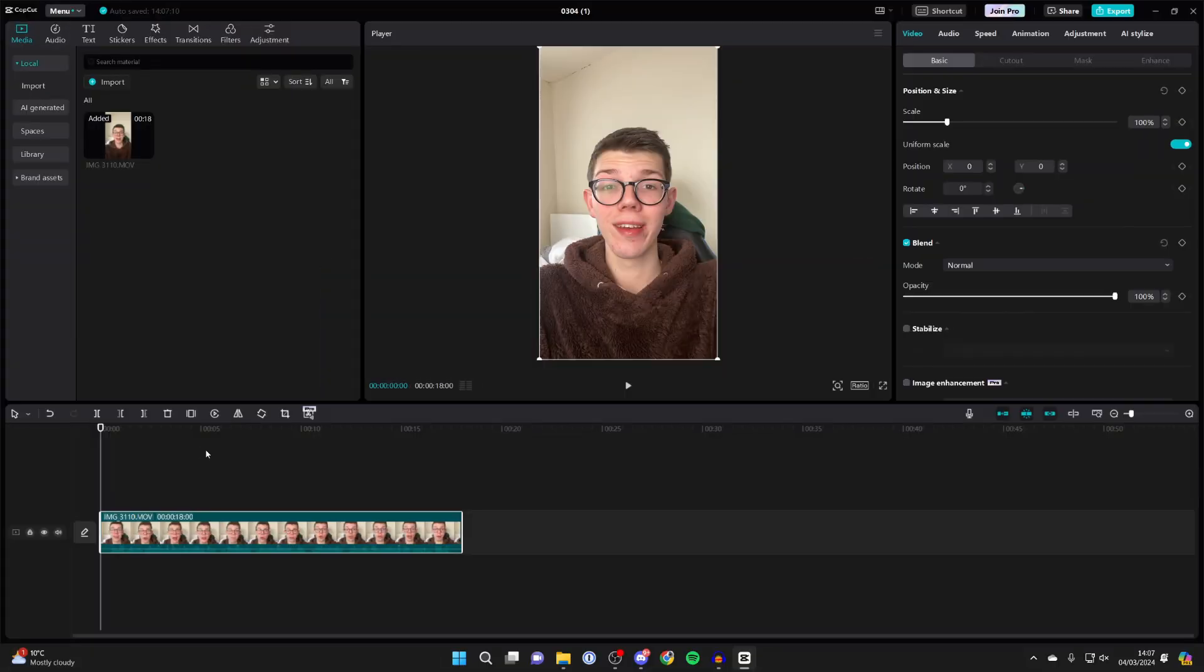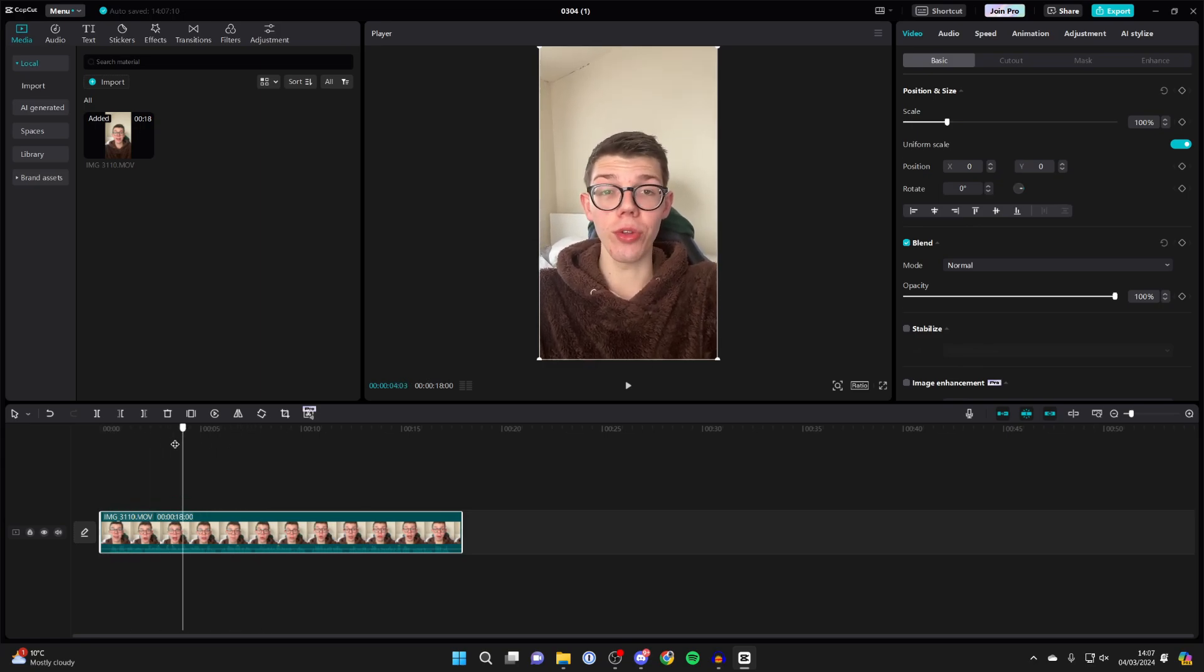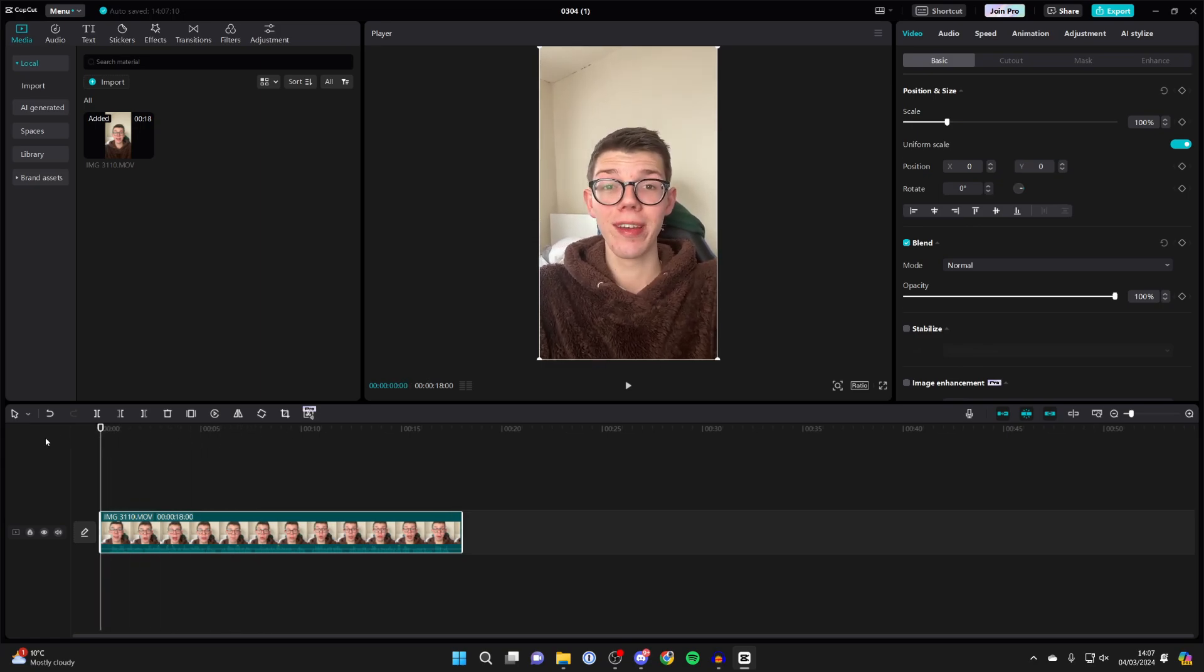First of all, open up CapCut and go and add the video which you wish to add subtitles to. As you can see, here it is.